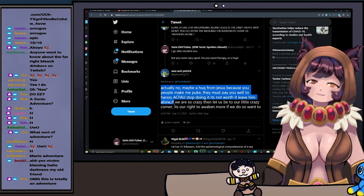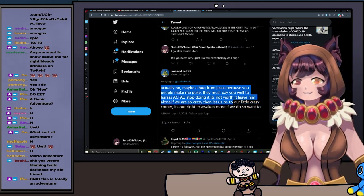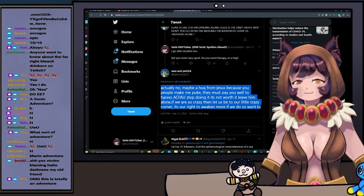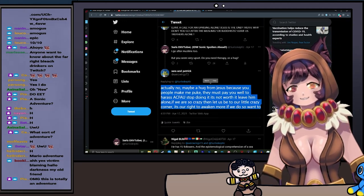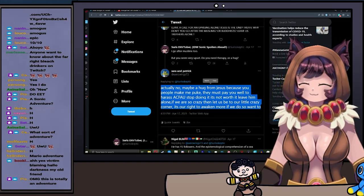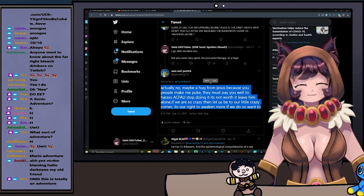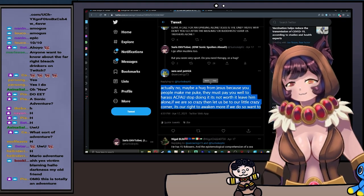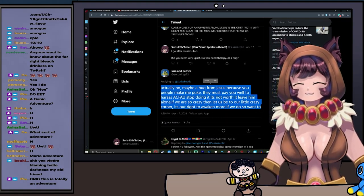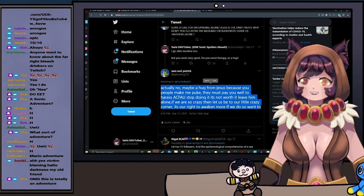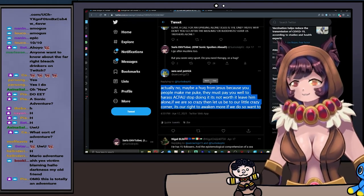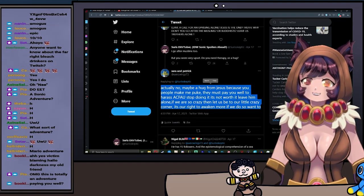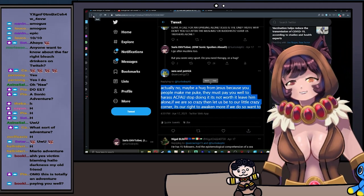Stop doing it, it's not worth it. Leave him alone. If we are so crazy, then let us be to our little crazy corner. It is our right to awaken more if we do so. Wait, you think there's a possibility you're crazy but you're also going to be bringing people into your special little corner? Okay, okay dude, okay.